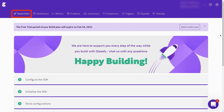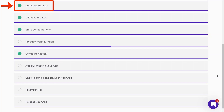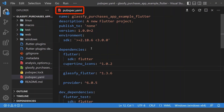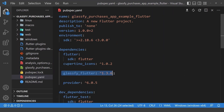After creating our account, we are in the Quick Start section which has steps to configure in-app purchases and subscriptions. We start with the first step to configure the Glassify SDK in our Flutter app. Inside our Flutter app, we go to the pubspec.yaml file and under the dependencies we include the Glassify Flutter package.